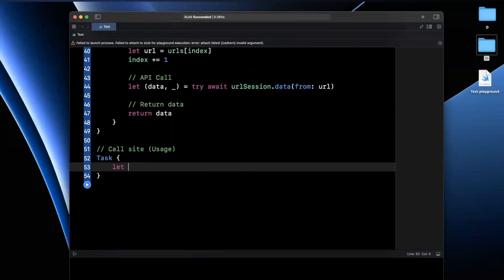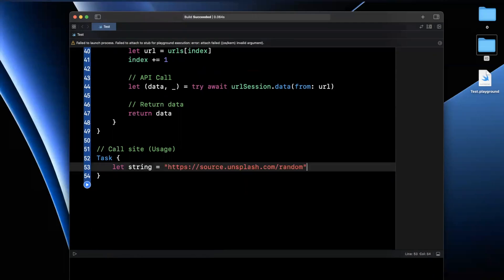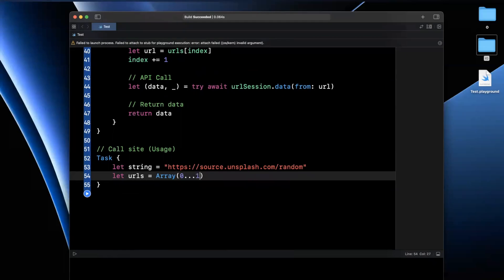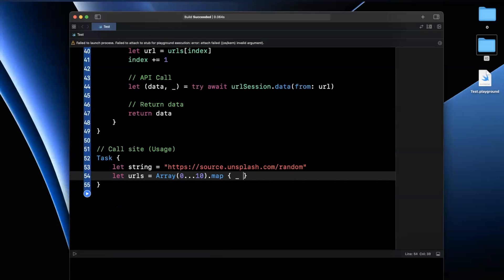Now, the first thing we're going to want to do is create URLs. So I'm just going to create the string that I had first. The next thing we're going to do is create a couple of URLs and I'll do that in a loop here. So we'll say URLs is going to be array from zero to 10. And we're going to map this.